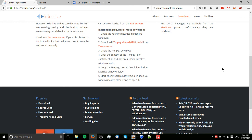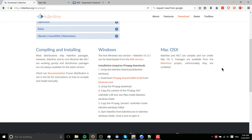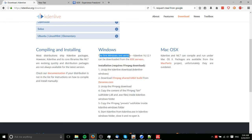So Kdenlive is pretty solid overall. It still is a bit buggy on Windows, and they are working on constantly patching it. Hopefully the next Windows release will come out pretty soon. But you can definitely go ahead and download the Windows test version right now and get it installed.